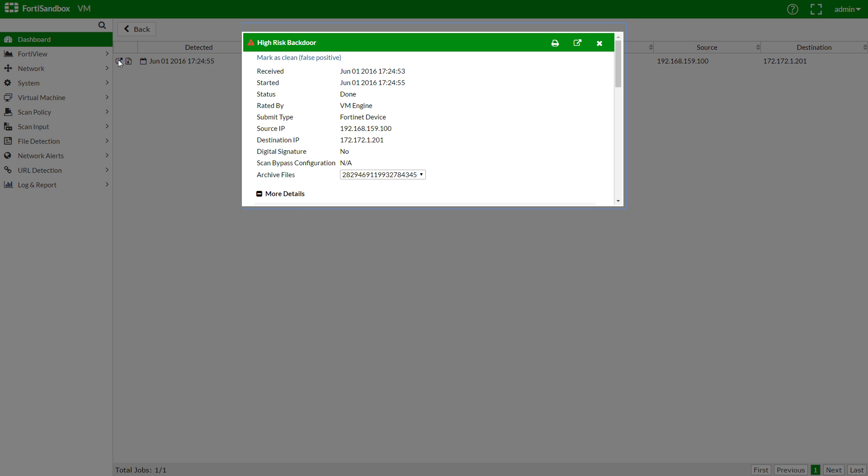We can see the file was rated by the VM engine, indicating that it was this FortiSandbox itself using a VM to test this new file, rather than any of the AV or community signatures.